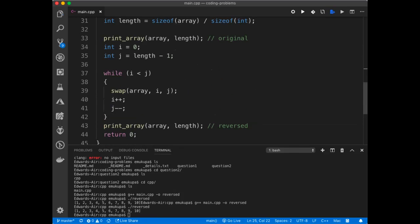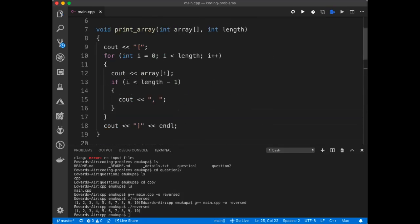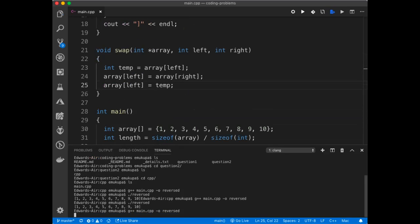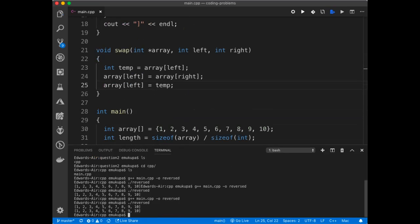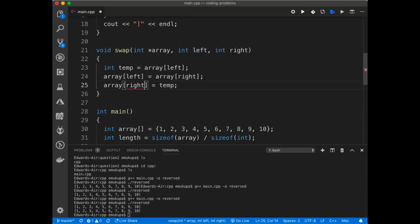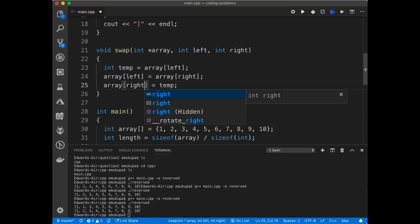Alright, so let's see if this works. I made a mistake here. So what's on the left, you store what's on the left in the temp. Then you replace the spot on the left with what was on the right. And then you change what was on the right to the temp.